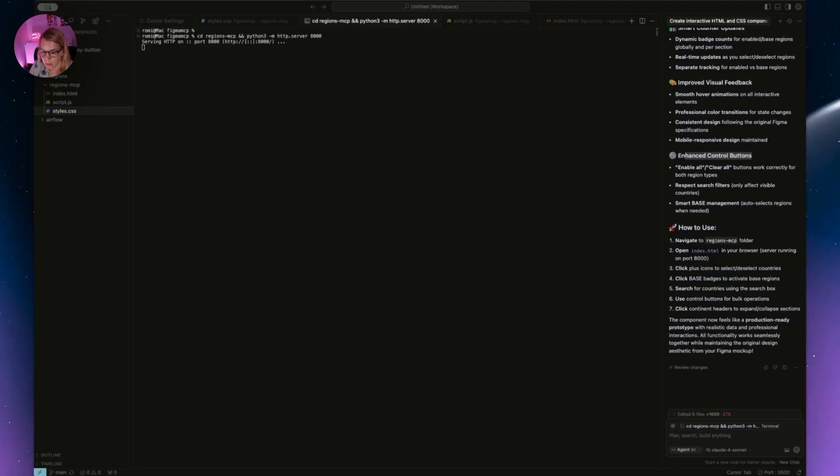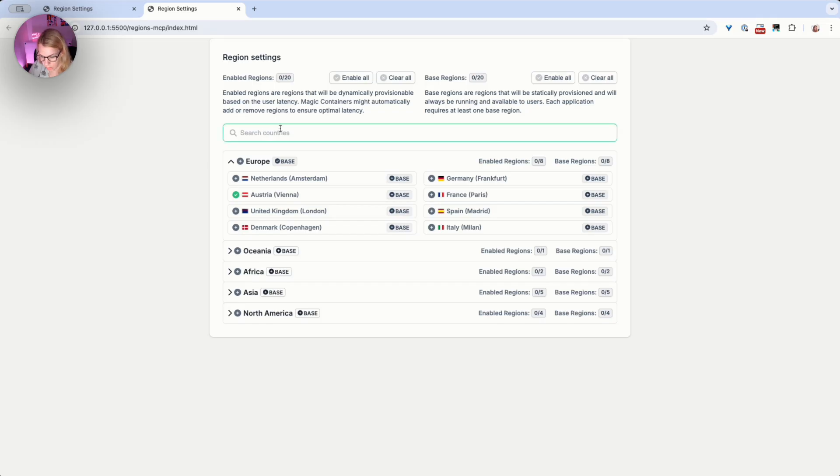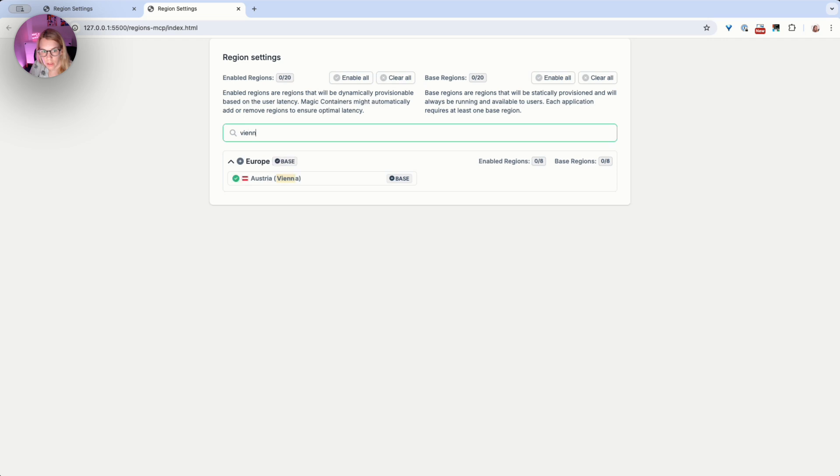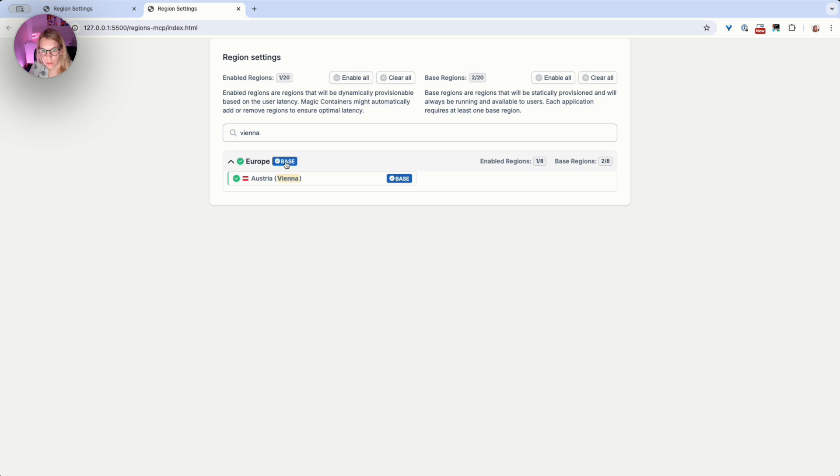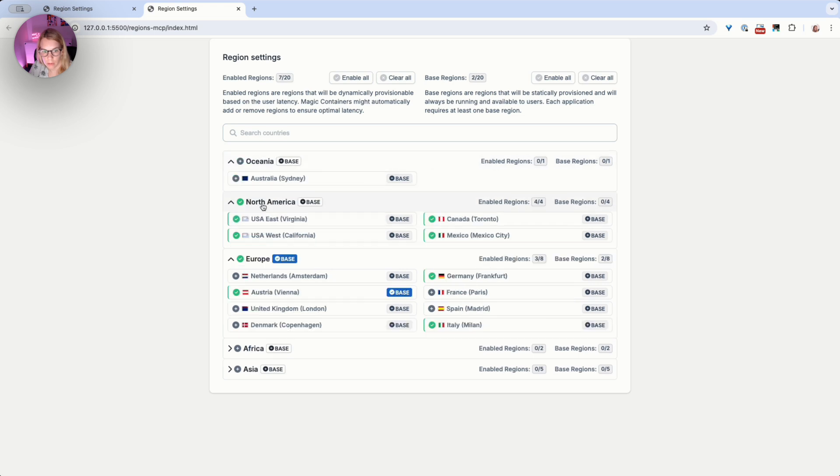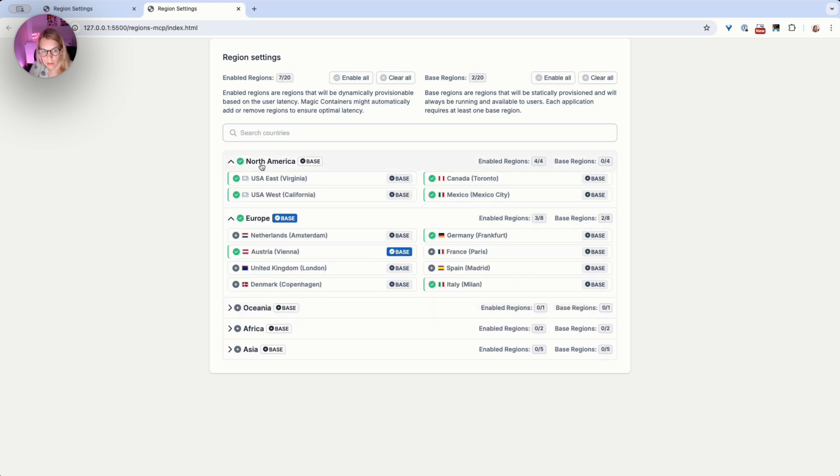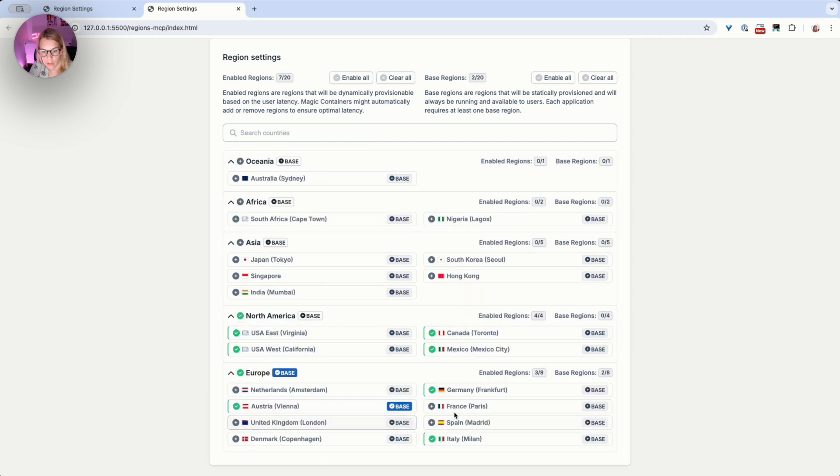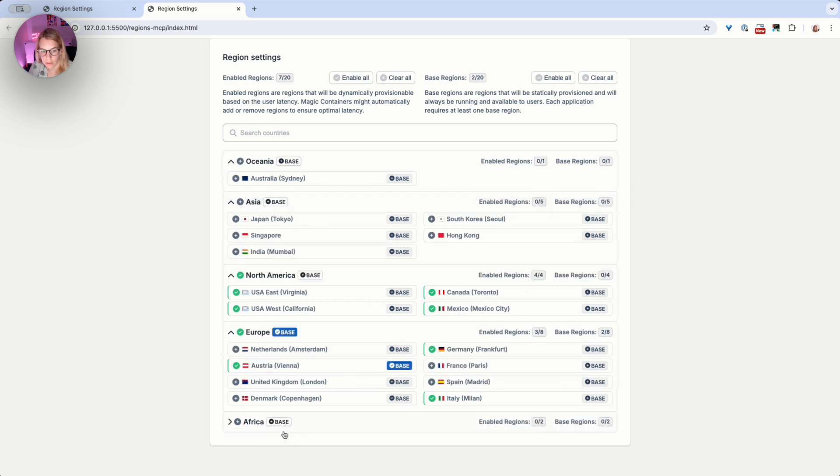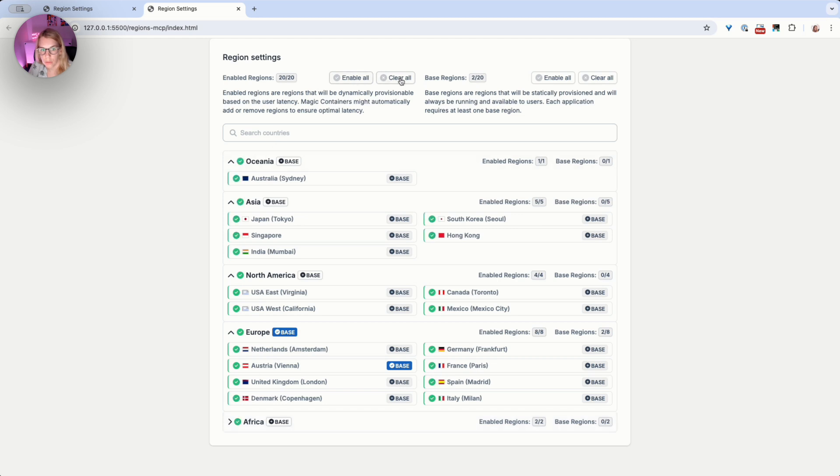Let's try the search functionality first. Okay, Vienna, and we have this region here. Base badge works also. If I deselect this, we can see that all this clickable. North America, it has some sample country. Africa, Asia. But as you can see, the order is still changing. So if I click Africa it goes, if I close it, it goes on the bottom. So all these things should be updated. And if I would instruct Cursor more, it will actually change the things that I want to.